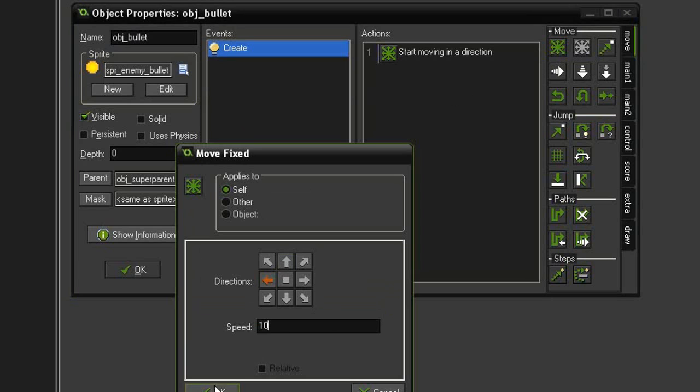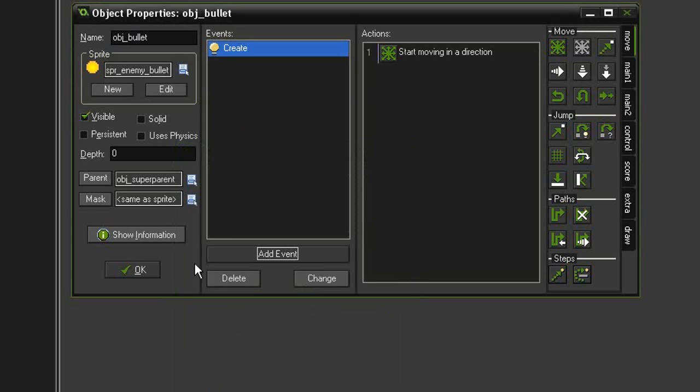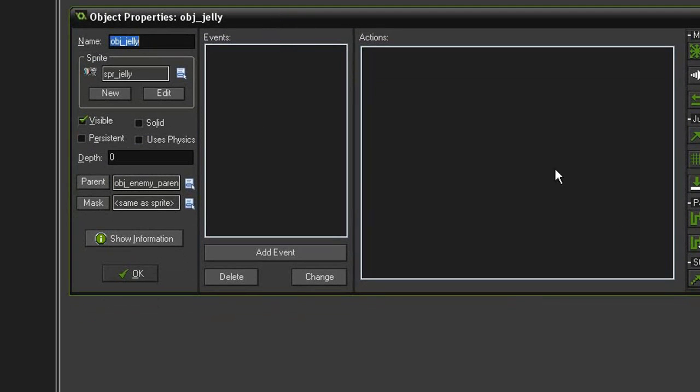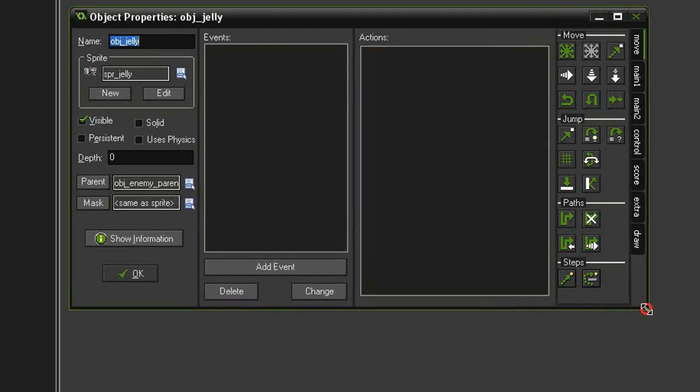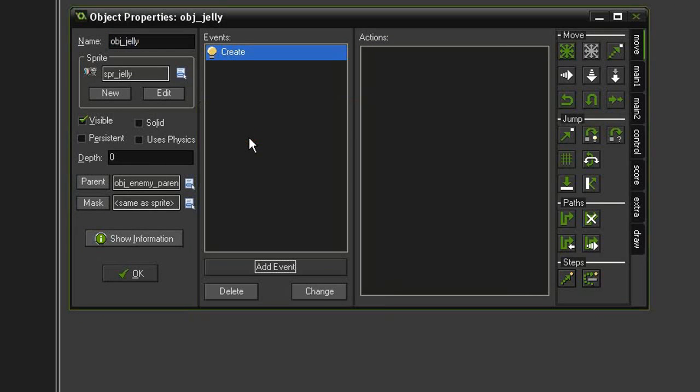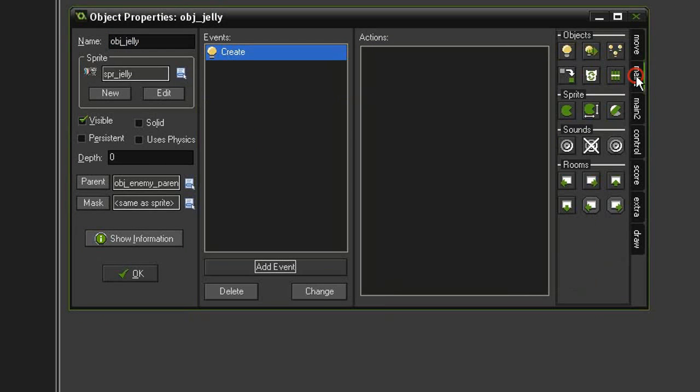So let's open the object jelly. Parent is object enemy parent. First thing we need to do is slow down its sprite speed, so let's add event create, come over to main 1.